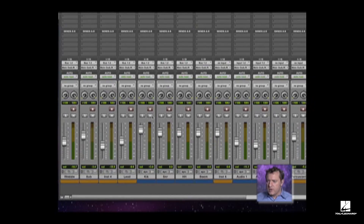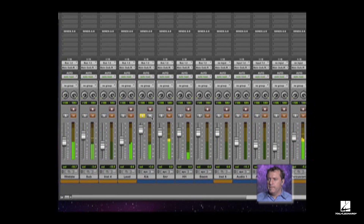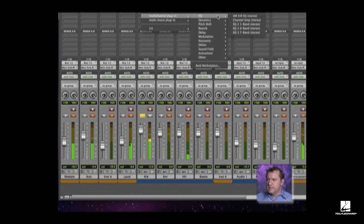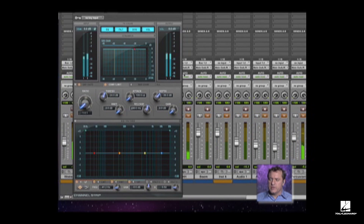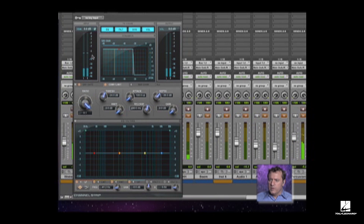I want to focus first on our kick drum, and I'm going to go through and add — you can use the channel strip, which has EQ and compression built into it. So we'll add a little bit of compression, and I always pretty much start the process of dealing with the compressor.